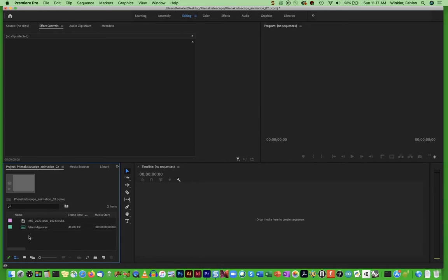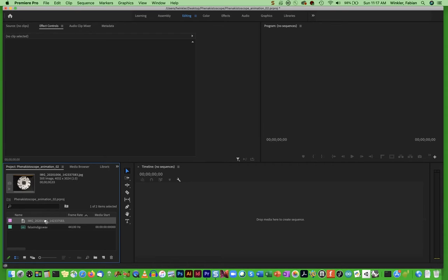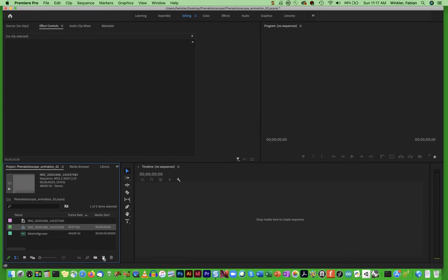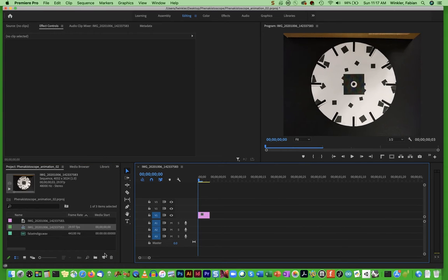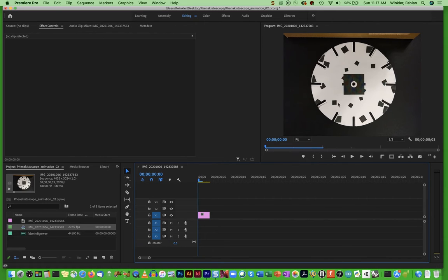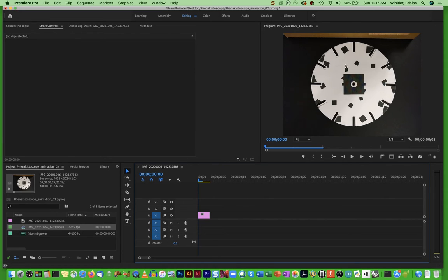Once I have both of these files in Premiere I need to create a sequence again from my single image file. So I grab this and then drag and drop this onto the create sequence icon in the bottom right corner of my project window. And then in the sequence I need to make sure, because I want to now rotate this disk using keyframe strategies in Premiere, I need to make sure that it is well centered on the canvas, on the video canvas here in my program window.